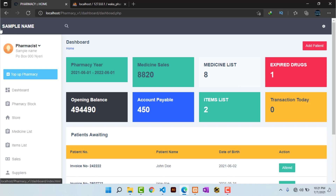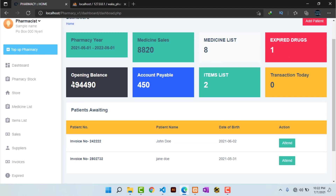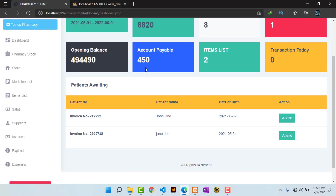This takes me to the dashboard. As you may have noticed, we have the pharmacy name as inputted — that is the sample name. We also have the pharmacy dates starting from 1st June 2021 to 1st June 2022, and the opening balance appears here. The reason it is not the 500,000 as entered is because it is minus the accounts payable — the amount the pharmacy owes suppliers and vendors, which was there by default.